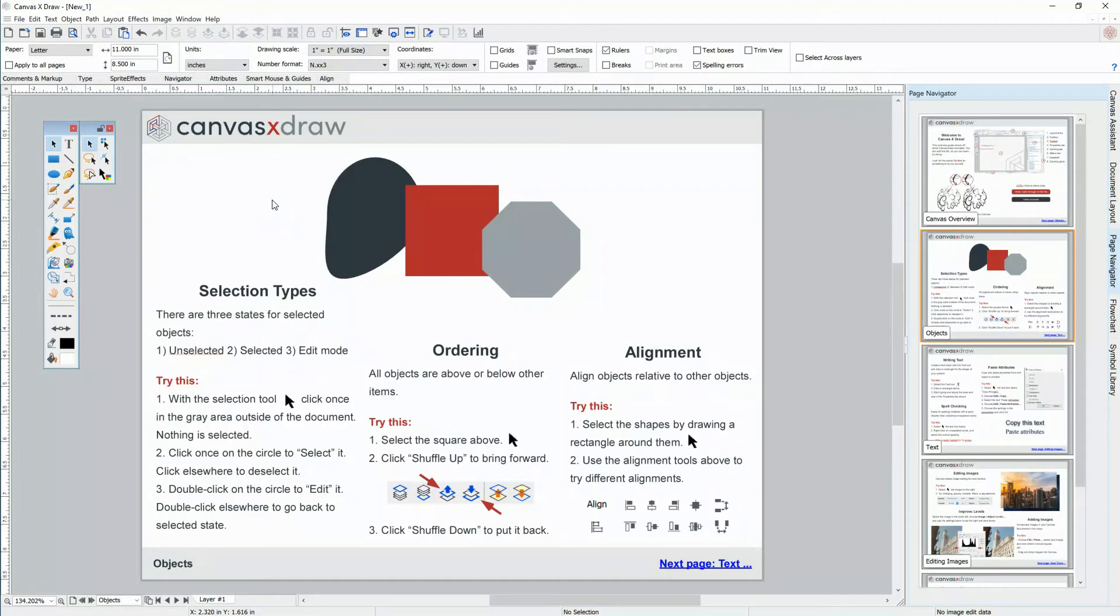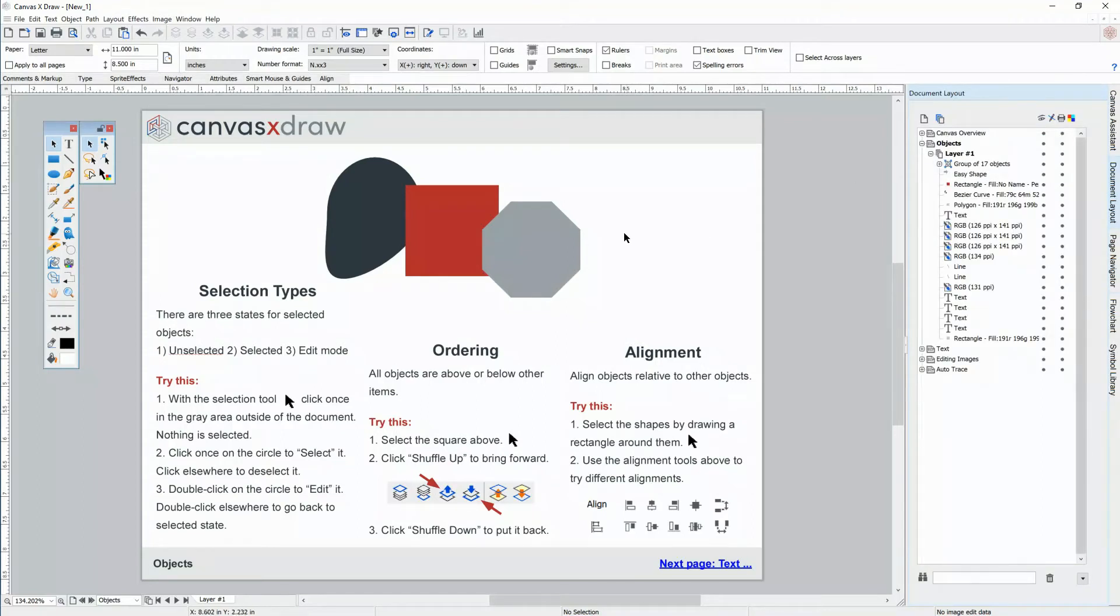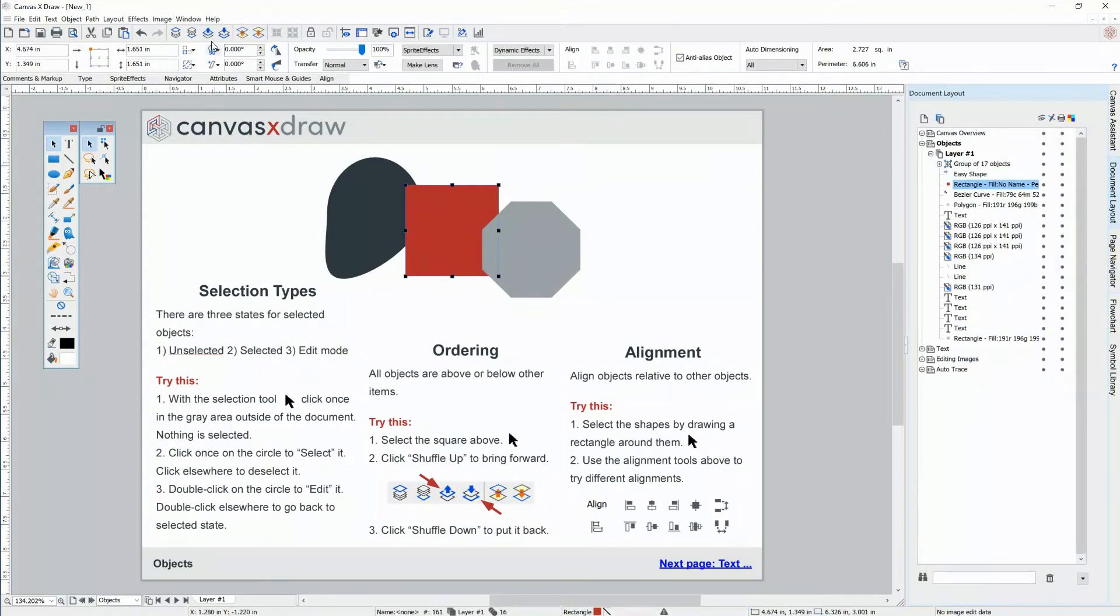Ordering objects in view is done by selecting your object and clicking shuffle up or shuffle down. Let's watch how this works in the document layout palette.